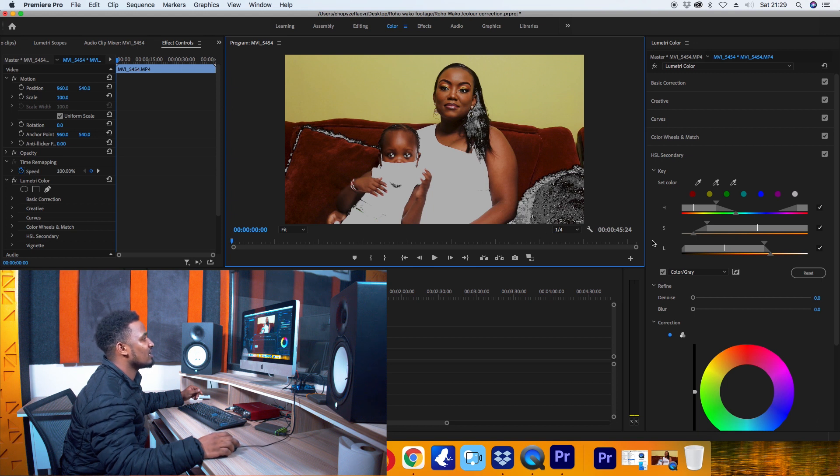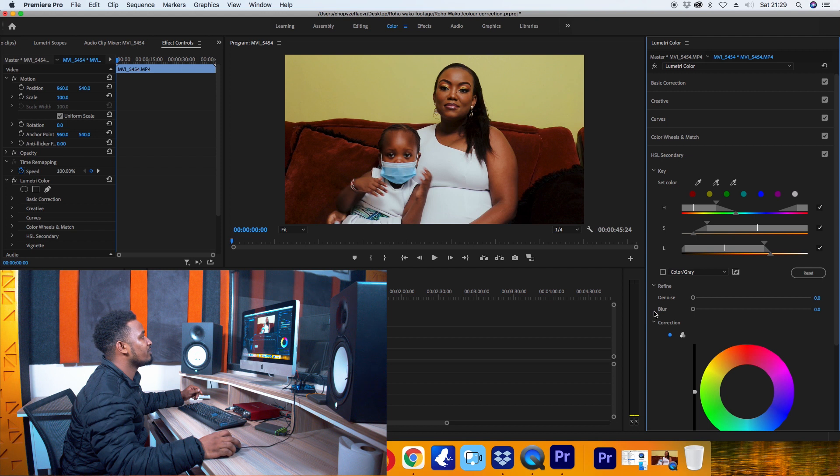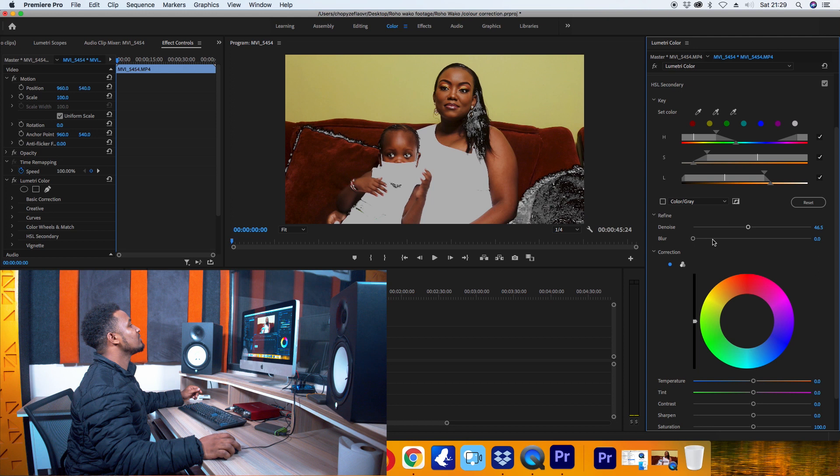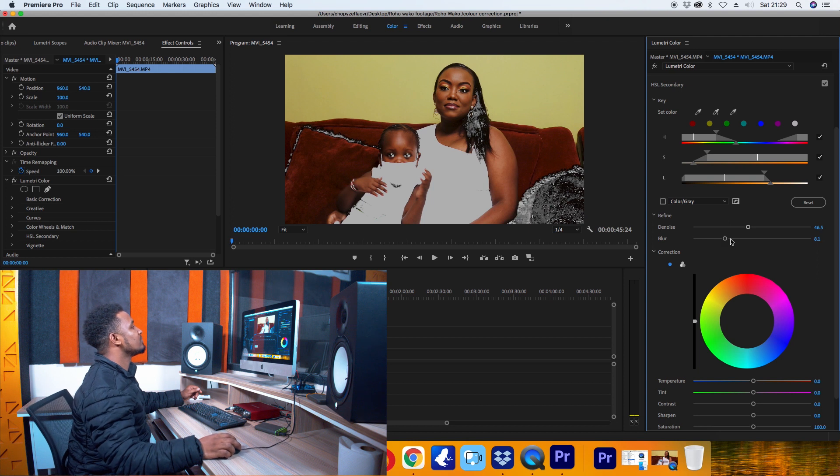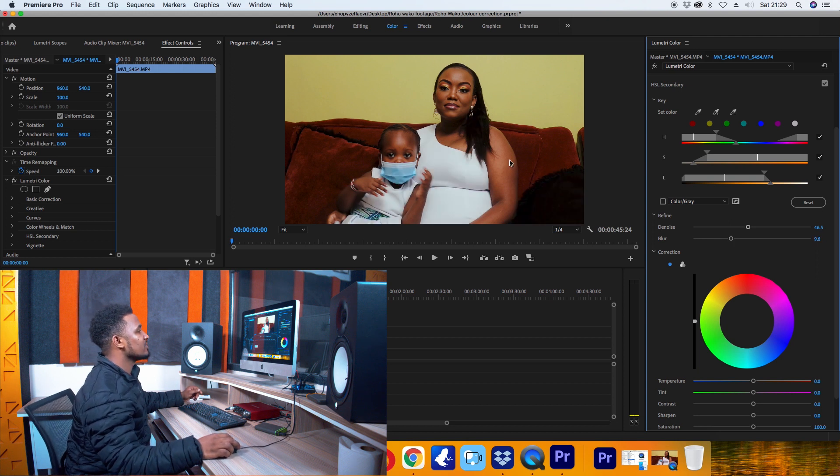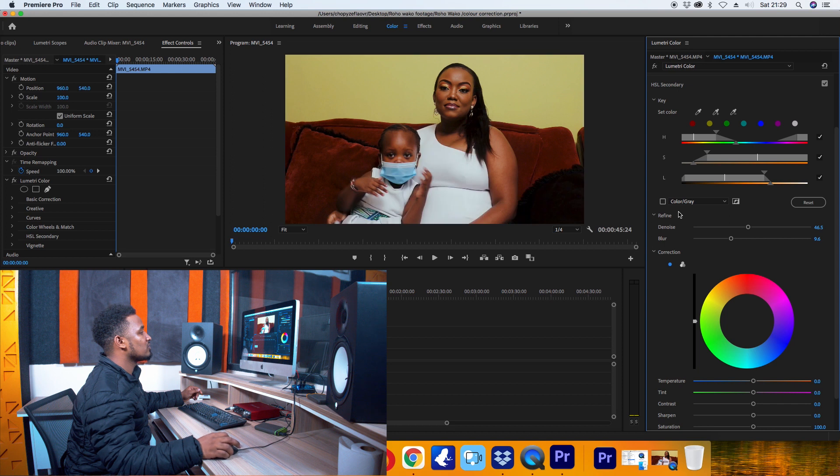And then once that is done, you can simply denoise and add a little bit of blur. Yes, that looks good, that looks good for me.